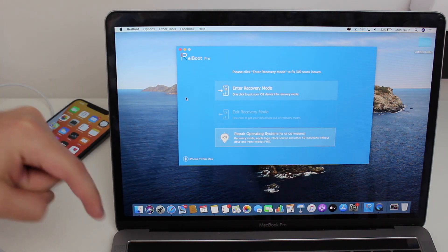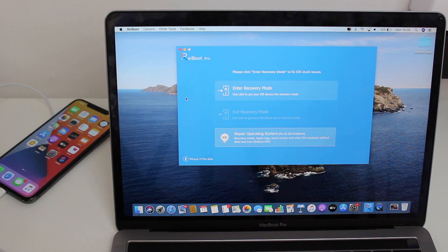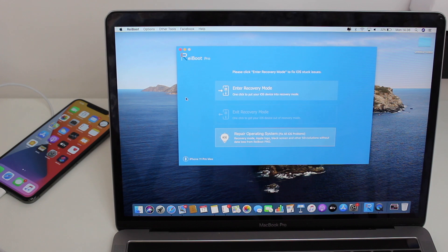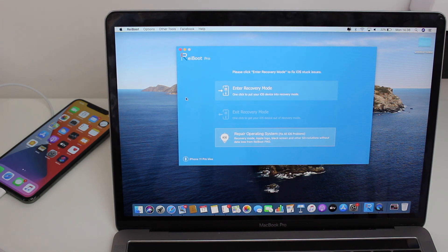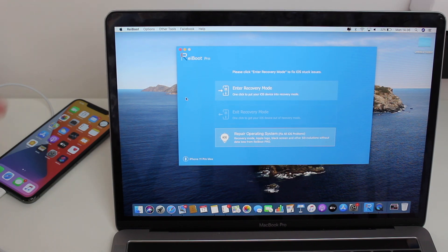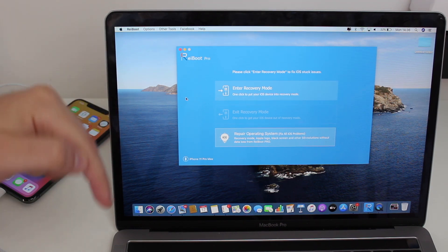You can go ahead, download and install it right now in order to exit recovery mode in your iPhone. It also works for iPads as well.